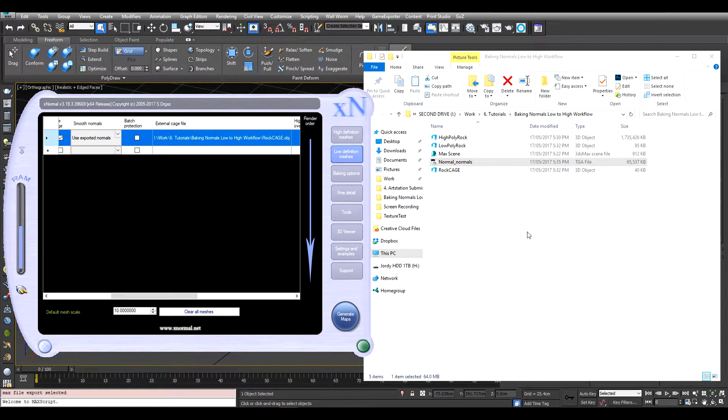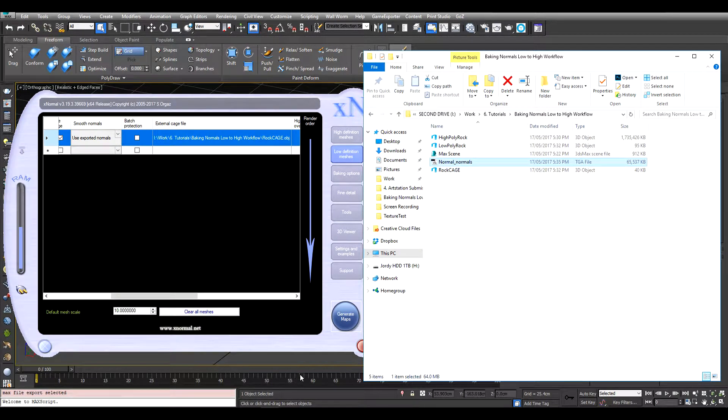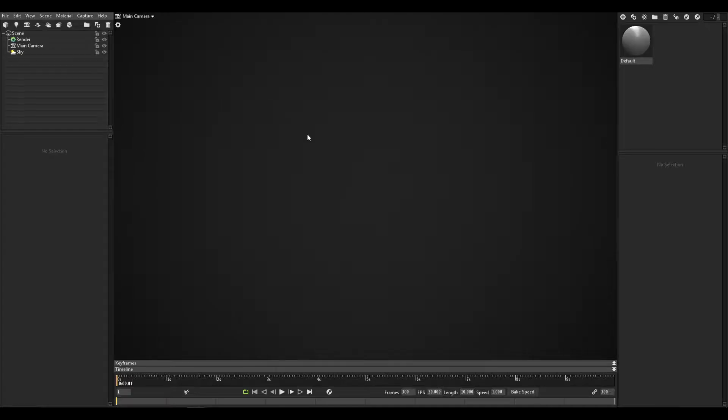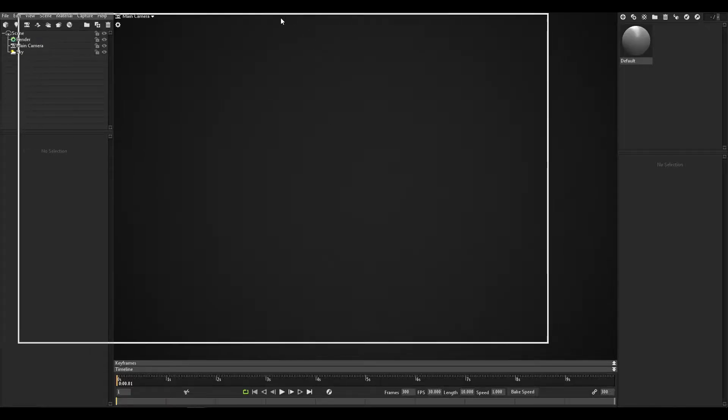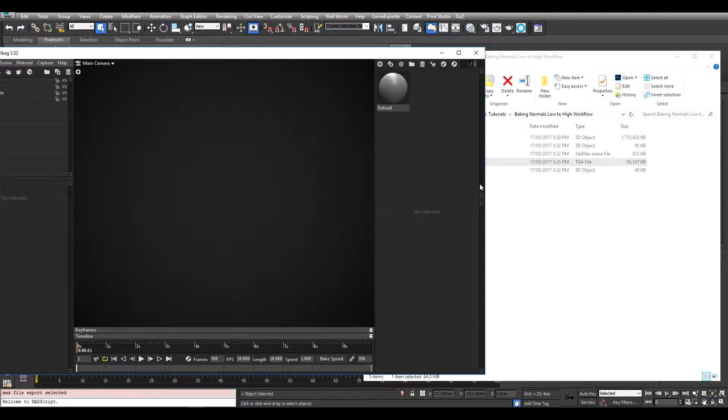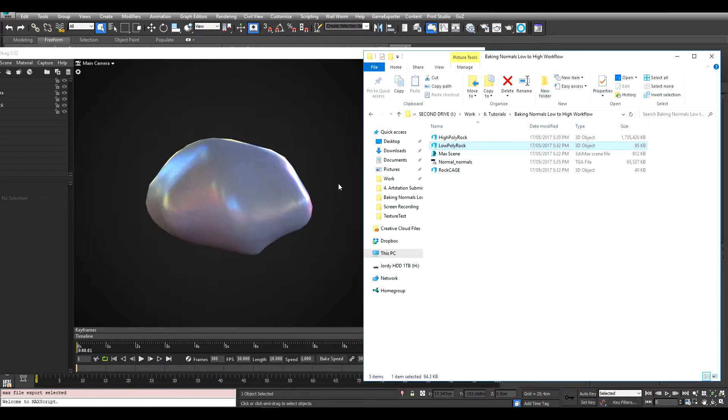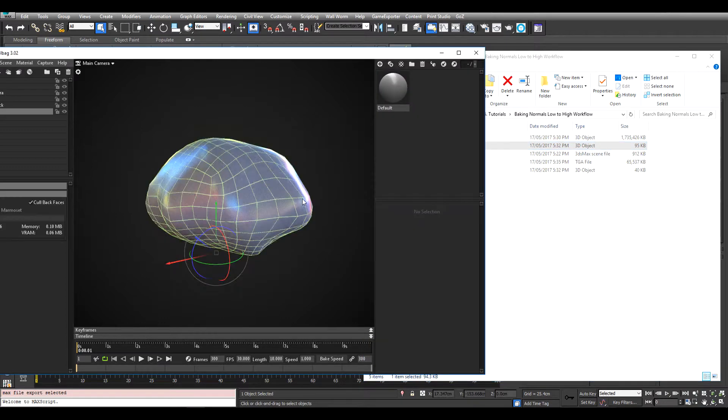So once the bake's done we have our normal map here. I'm just going to load up Marmoset Toolbag so we can load up a quick preview. I'm just going to import the low poly. There's the low poly there, you can see the topology.